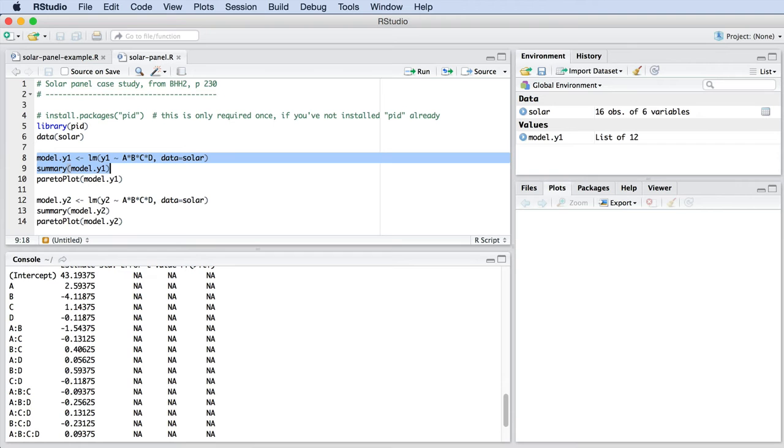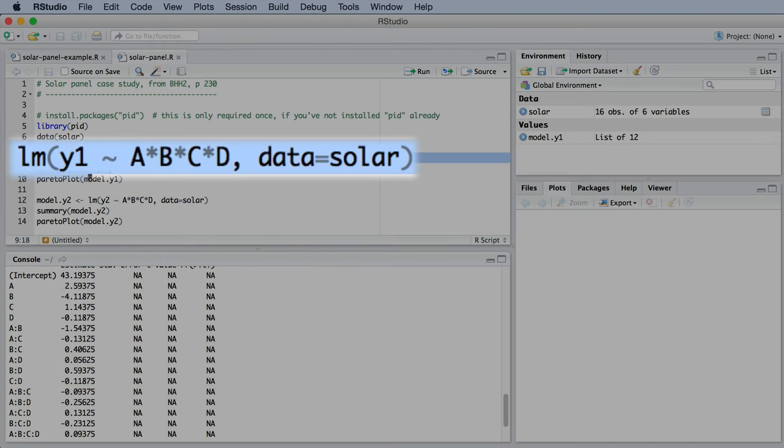The software can create all of this for you very compactly with the LM command as shown here.